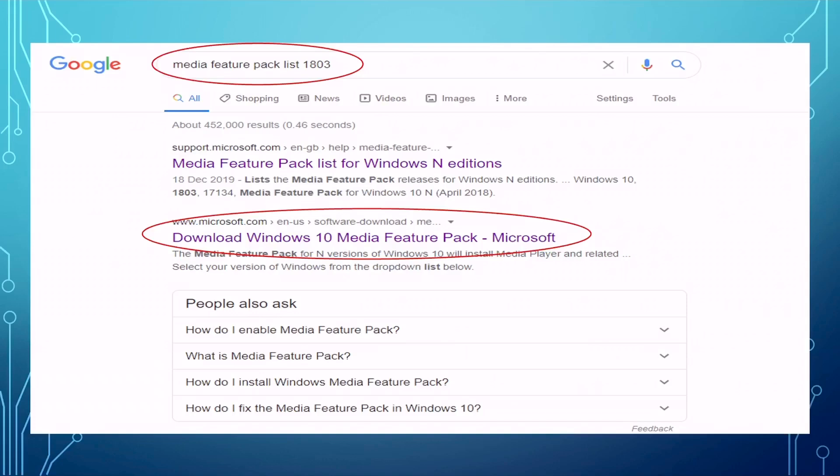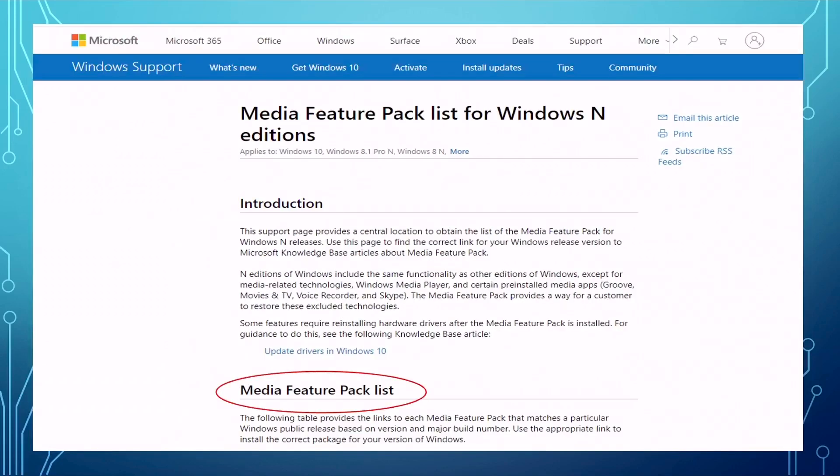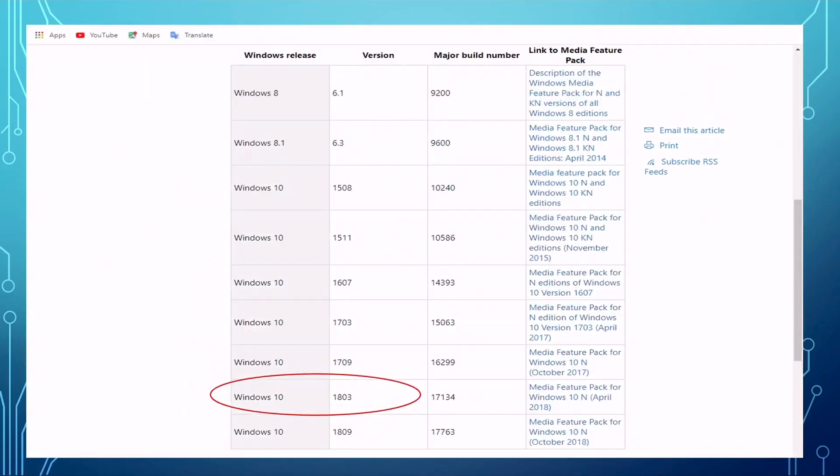So go to Microsoft website, it will be safer. Then you come to this page. On this page, on the bottom, you can see the Media Feature Pack list. When you go further down to the bottom of that page, you can find a list of different versions of the Windows. On the left hand side, I got Windows 10. Then for Windows 10, you have different version numbers. For me, it's 1803. You need to choose this one. You click the link on the right hand side, which will bring you to the next page.